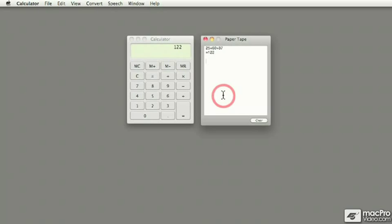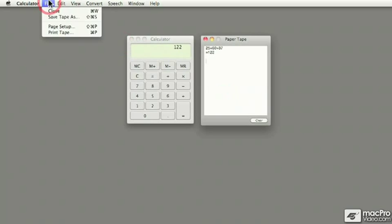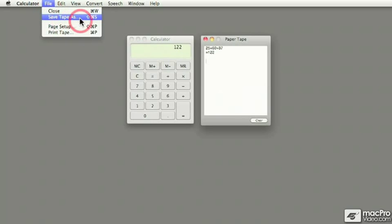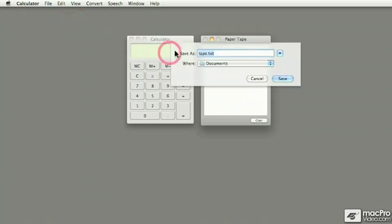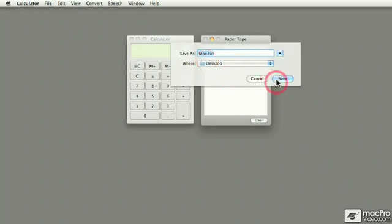And not only that, you can also save the paper tape. If you go under the File pull-down menu, you can save it. Let me just give it a shot. As you can see, it's being saved as a text file, a .txt file. Just put it on the desktop.